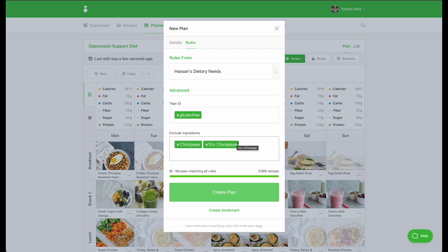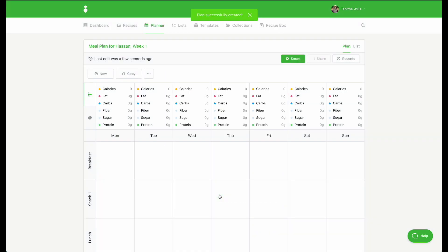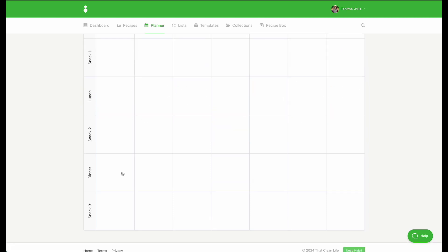Once your rules are set, click on Create Plan. You will notice the Smart button is now green, which means it's active. Now you're ready to start meal planning.